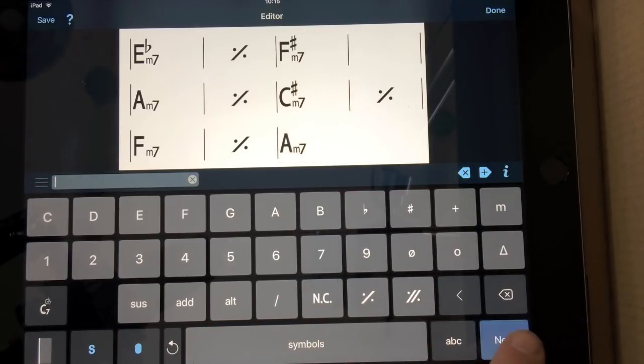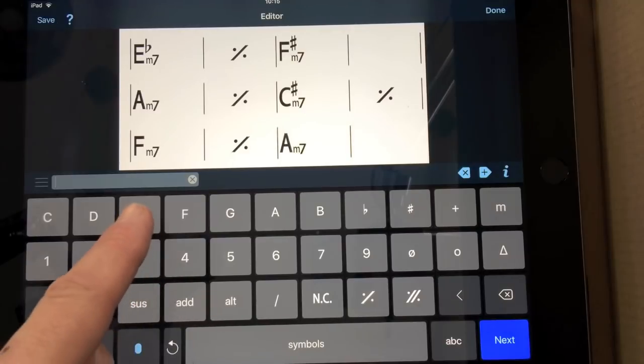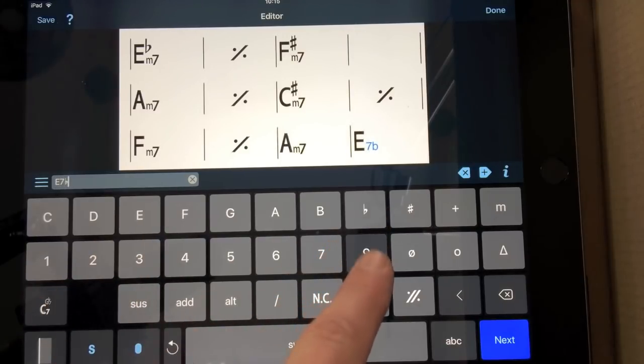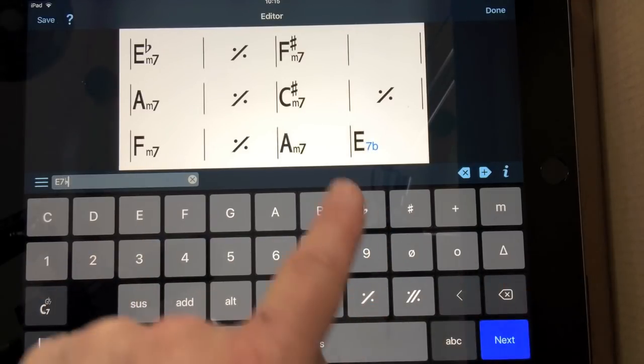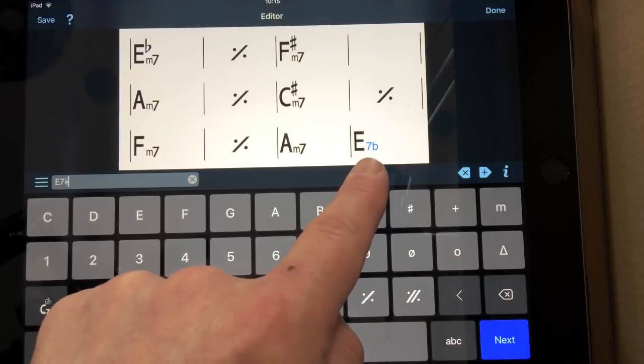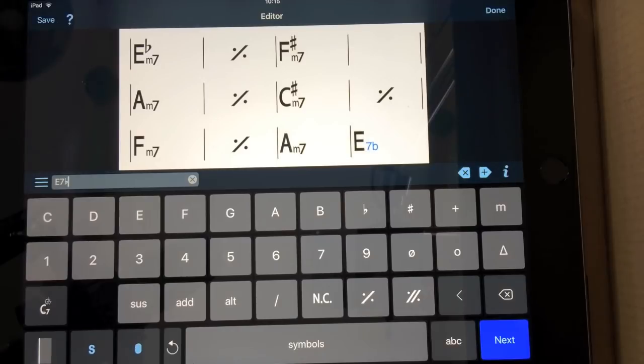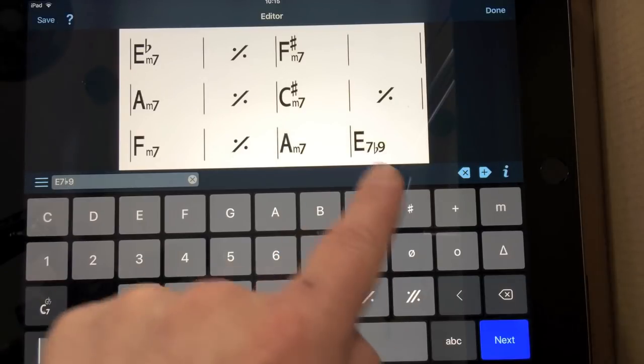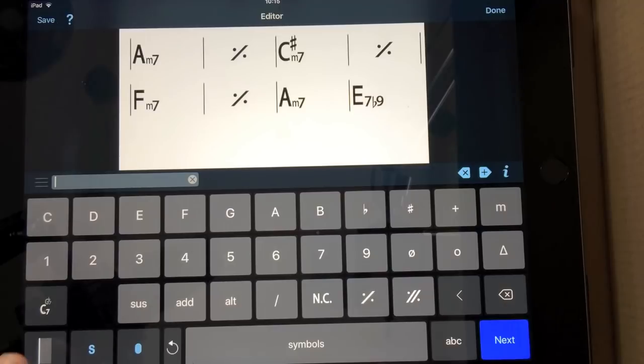And then I'm going to go back to A minor 7. But this time I'm going to put a different thing in the final bar. E7 flat 9. Now, notice the blue there. That is basically saying you haven't typed in anything valid yet. So if I add the 9, it suddenly turns black, which means that you've got everything in place.